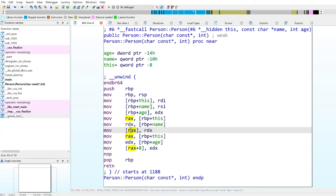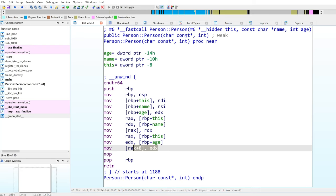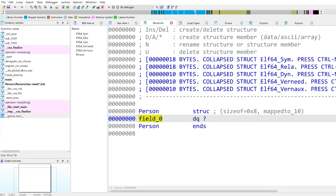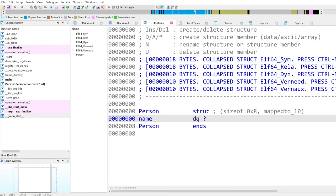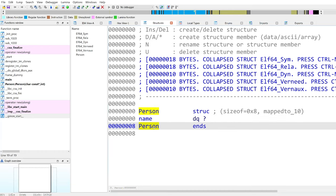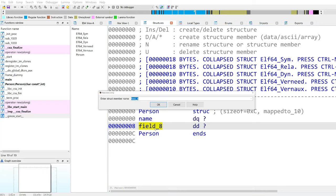The structure is stored in RCX in this case. We can see that it's first storing the name and then it stores the age. So first we want to create eight bytes for the name — we can change the size and then rename the field to 'name'. Now we have a name in the first eight bytes. Now we can put our cursor at the end of the structure, press D again, and we will have a new field. We can change the size — in this case it would be an integer, so four bytes — and we can rename it to 'age'.